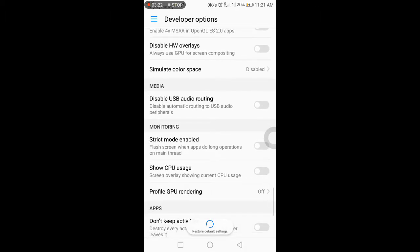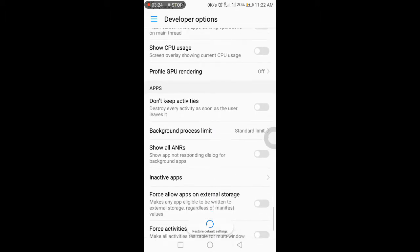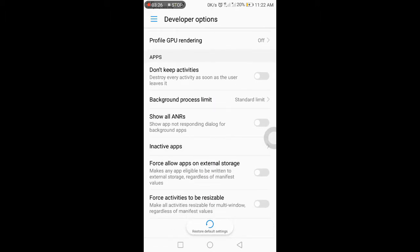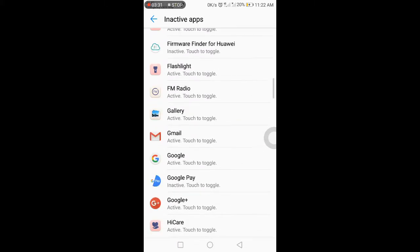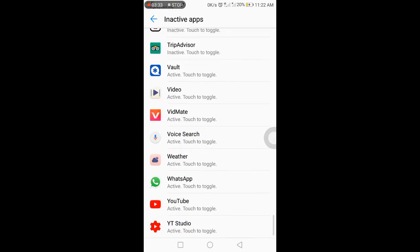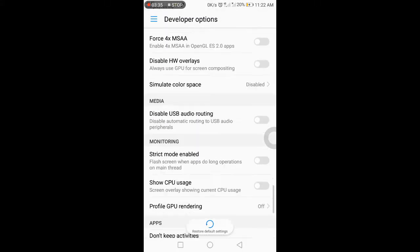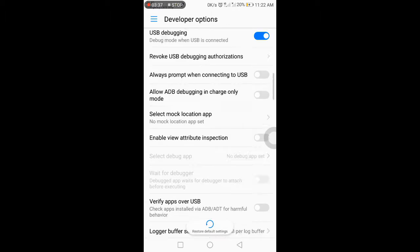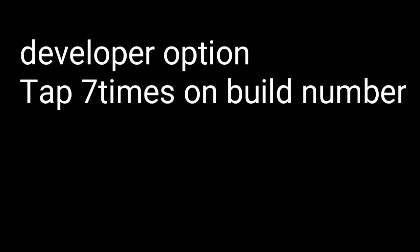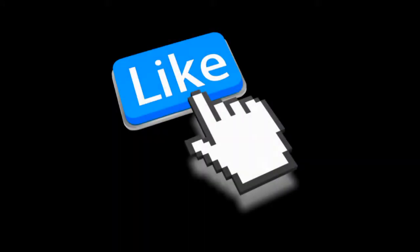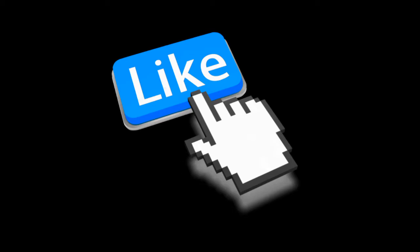The last setting is for inactive apps. You can open the app, and then choose to keep it active or disable it. These are the developer options settings.